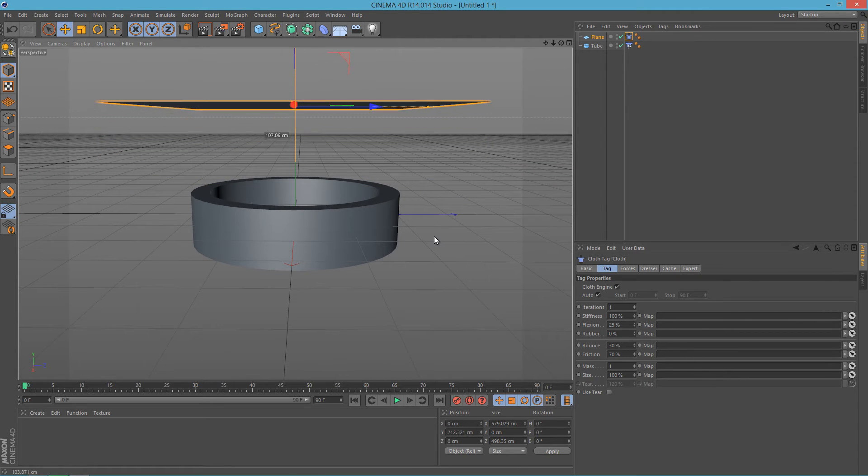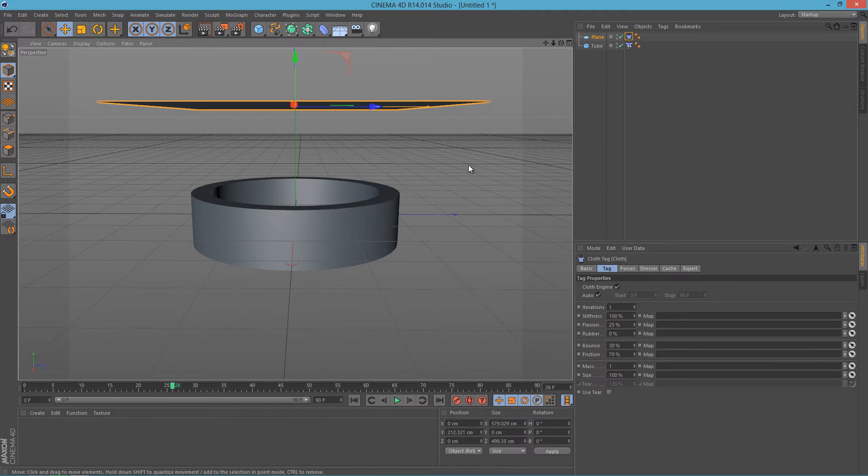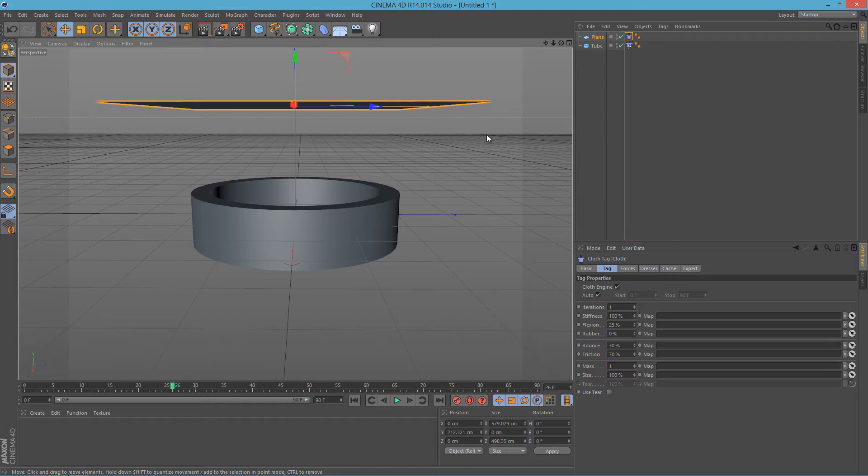So if I move the plane a little bit higher, like so, and if I hit play, the plane stays at the same position as I did put it.